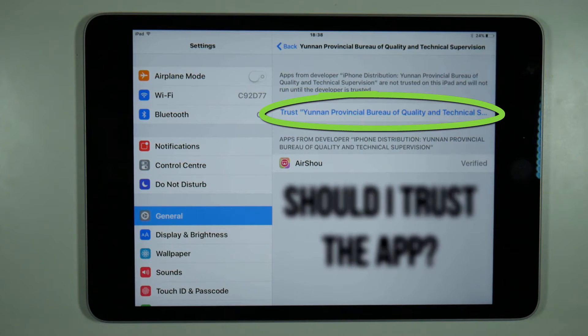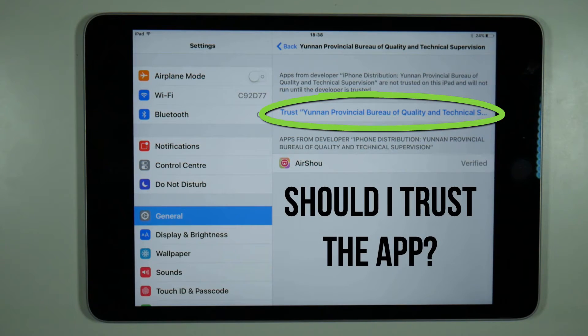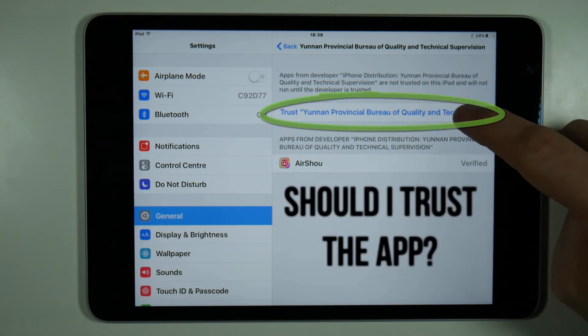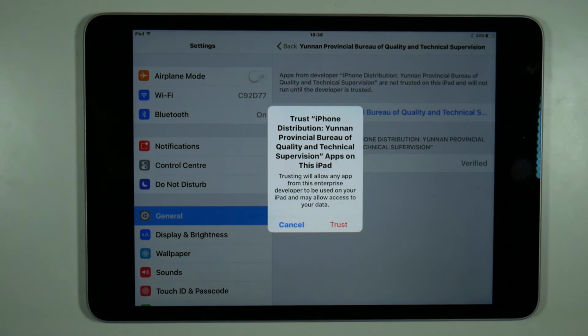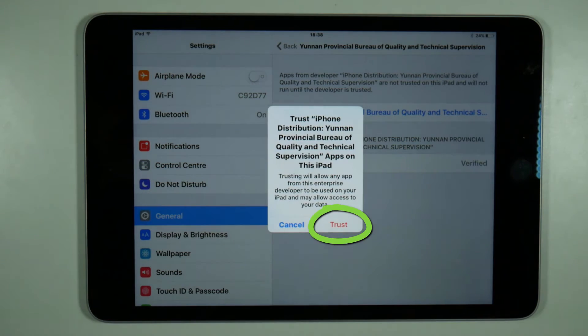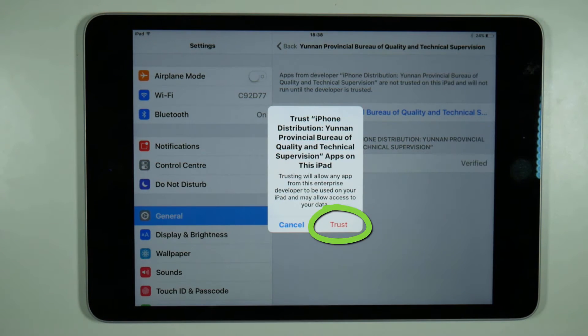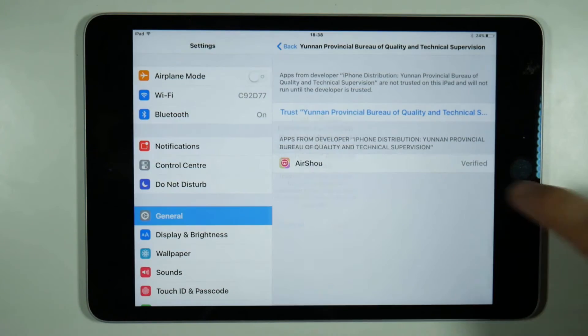Should I trust the app? If you don't trust the app in device management you can't use it, simple as that. To date I've not heard of a single complaint about this app breaking a device, but you do this all at your own risk.